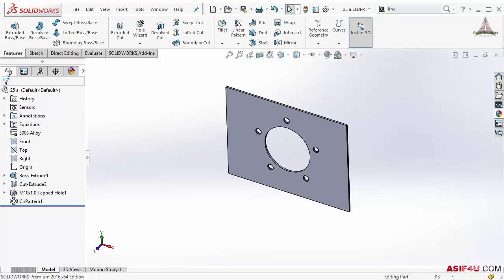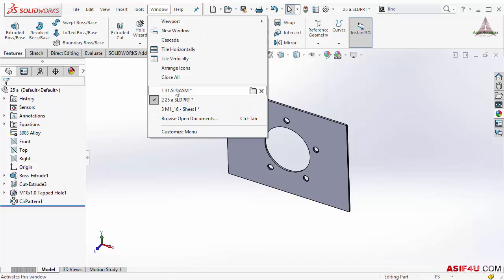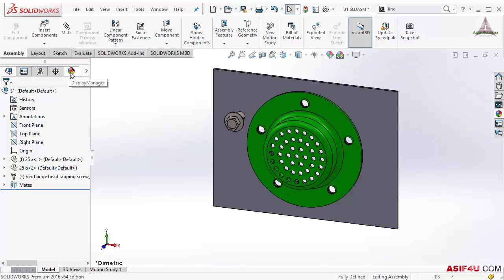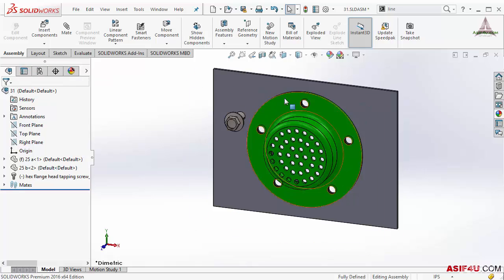This environment is almost same inside part, assembly and drawing. Inside the part we can see there are total five different tabs available which is feature manager design tree first one, then property, configuration, dim expert and then display manager. All are same in the assembly level also.